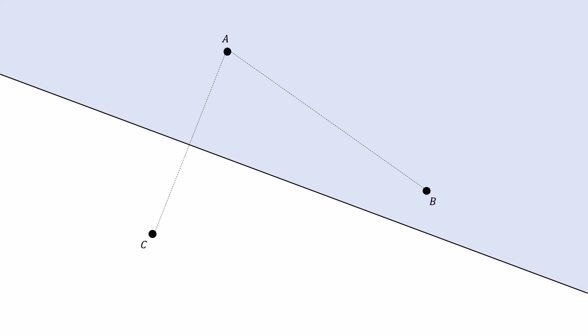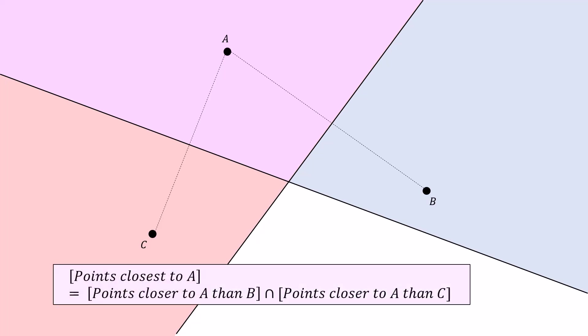So now the key is to look at both of these lines at the same time. Everything on the blue half of this line is closer to A than C, and everything on the right half of this line is closer to A than B. Well, then that means the points closest to A are in this purple region, which is the intersection of the blue half plane and the red half plane. We can see that the points closest to A are the points closer to A than B intersected with the points closer to A than C, which is going to be the purple region.